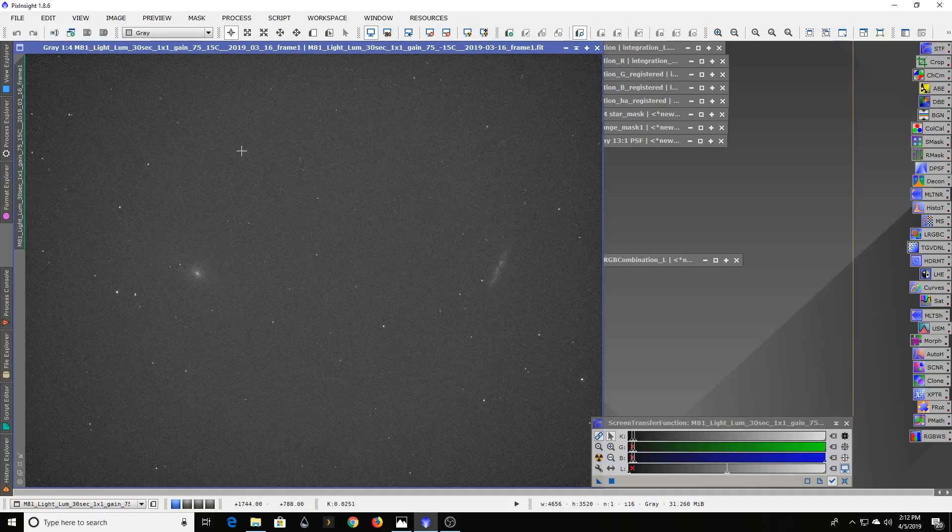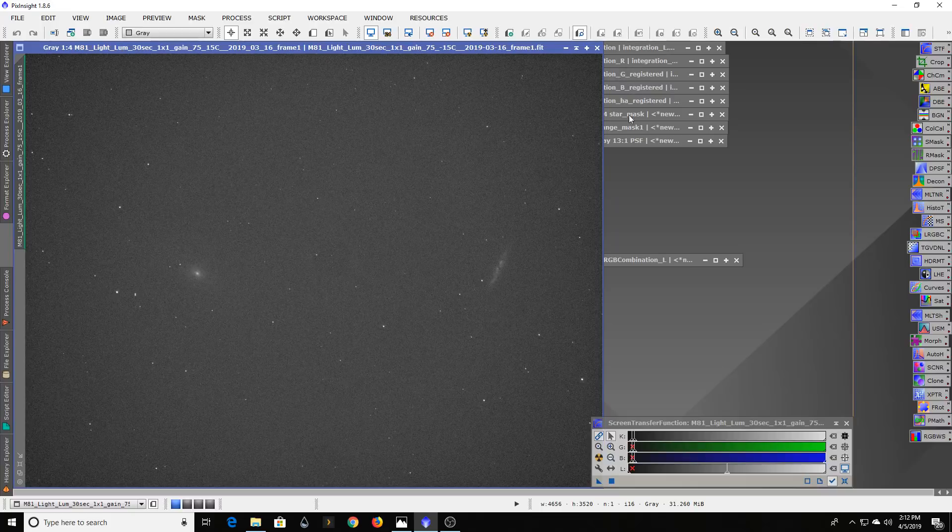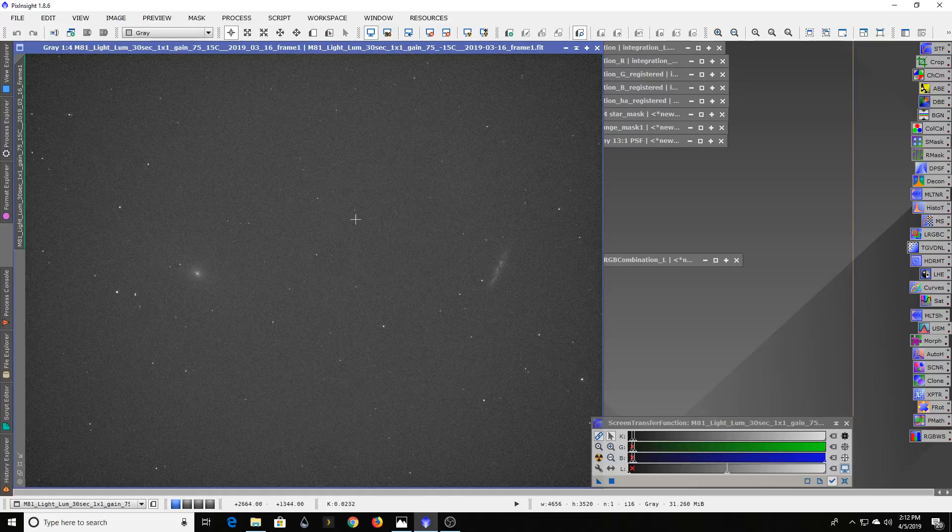The luminance filter is just a clear filter, and then I've got a red, a green, a blue, and in this case I did take some hydrogen narrow band data to add in later.